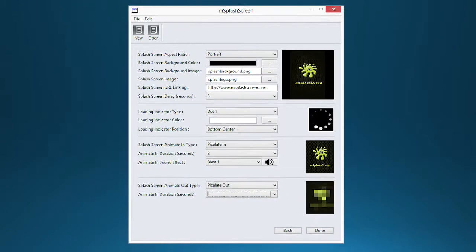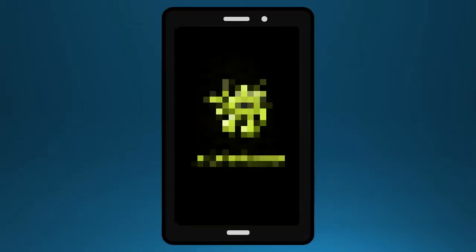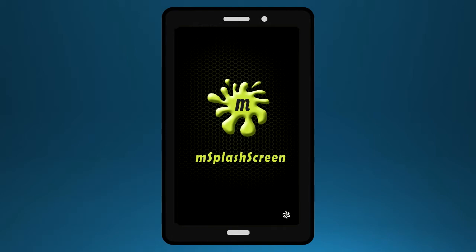Select your favorite animation, screen, and sound effects. mSplashScreen will process and create an IPA or APK file for you.